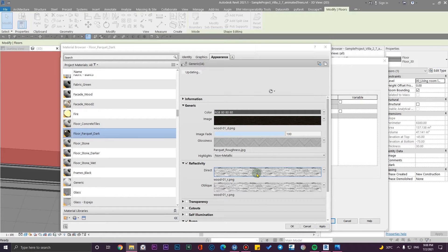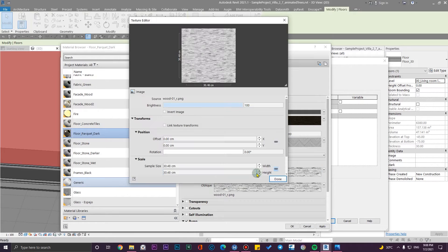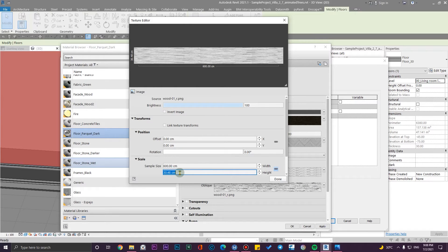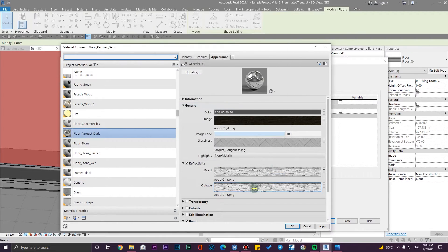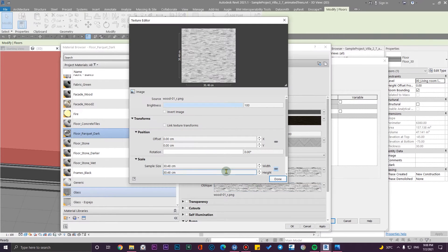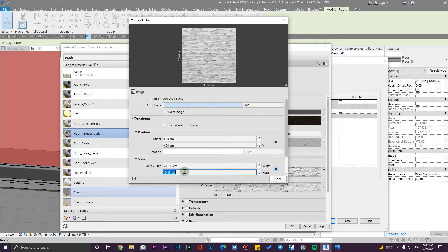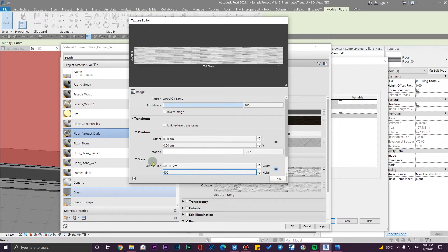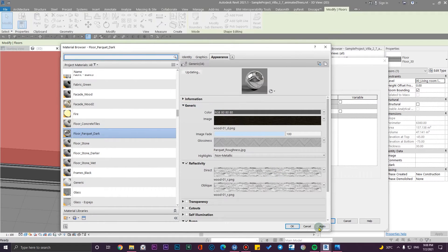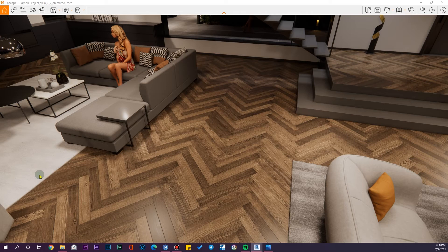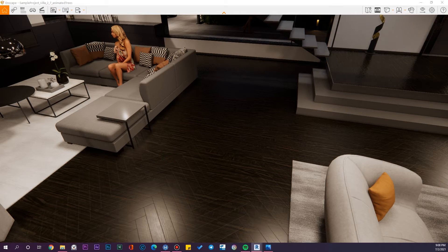For both of them, let me change these dimensions in both directions and link these textures with the others. For the reflective parameter two, you will see the bad results you get. Let me press Apply and wait a little bit.